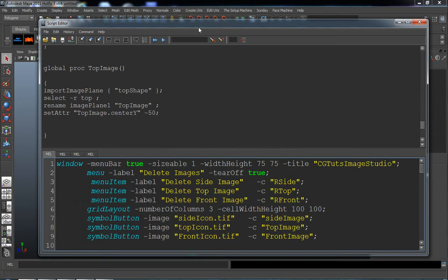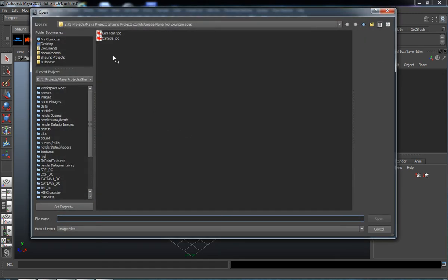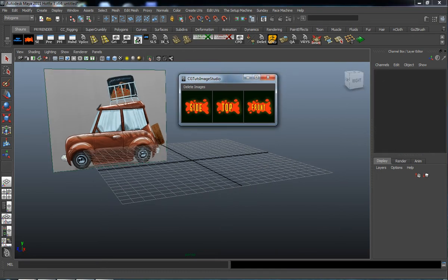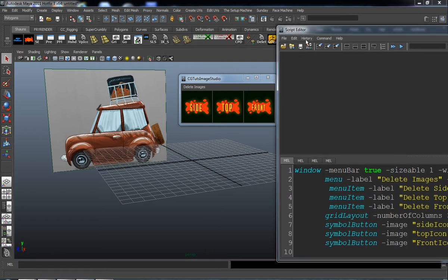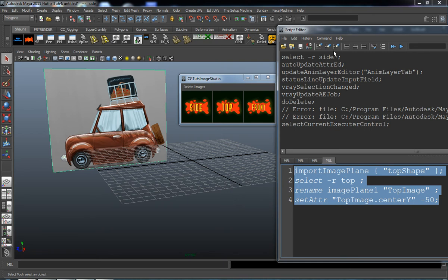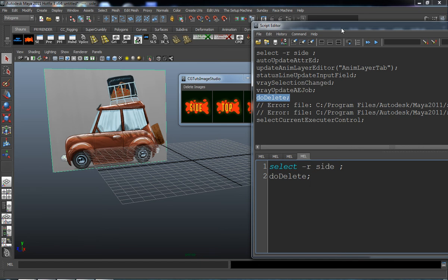The easiest way to find that code is to clean up the top portion of my script editor, grab the image tool we've created, grab our side image, and bring it in. Bring the script editor back, clean it up, turn on 'Echo All Commands', select it, and hit delete. So we need the 'select R' command — select our side, then do delete. We can copy 'select R side' and paste it, then grab the 'do delete' command and paste that in as well.